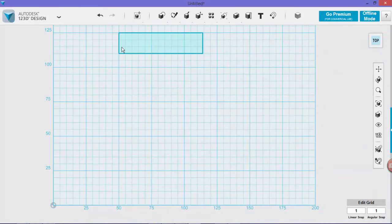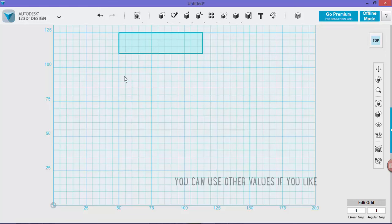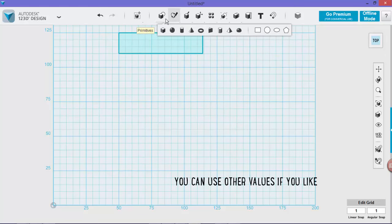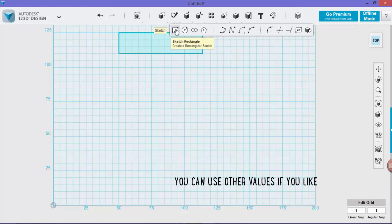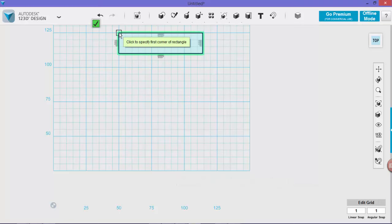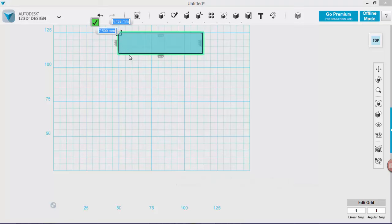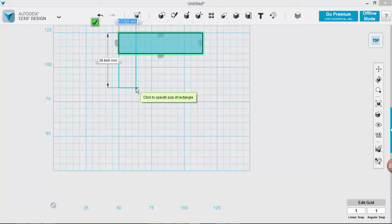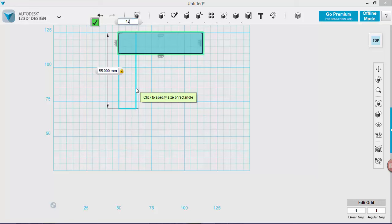So now we need to draw this side of the musical note. We're going to grab our sketch rectangle tool again, click on the sketch, and drag out another rectangle 55 mils by 12.